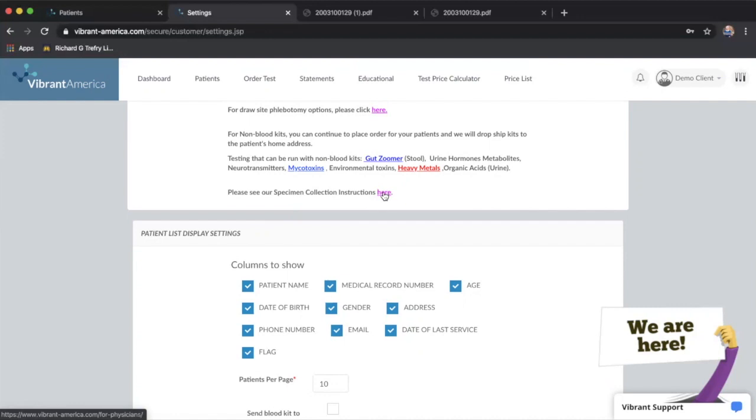That information is also available with each requisition. If you print the full requisition, you will see specimen collection instructions populate there.